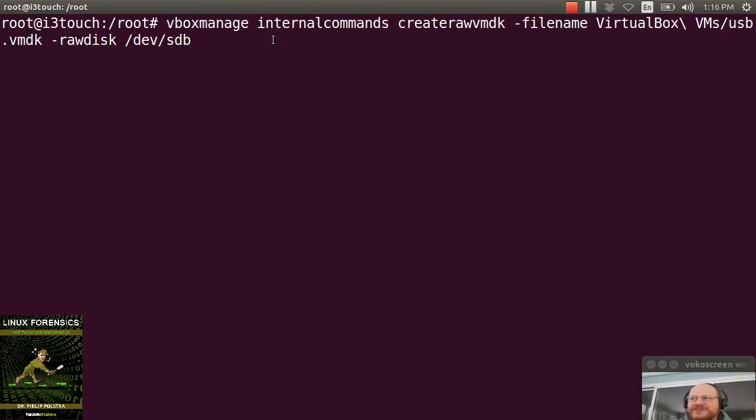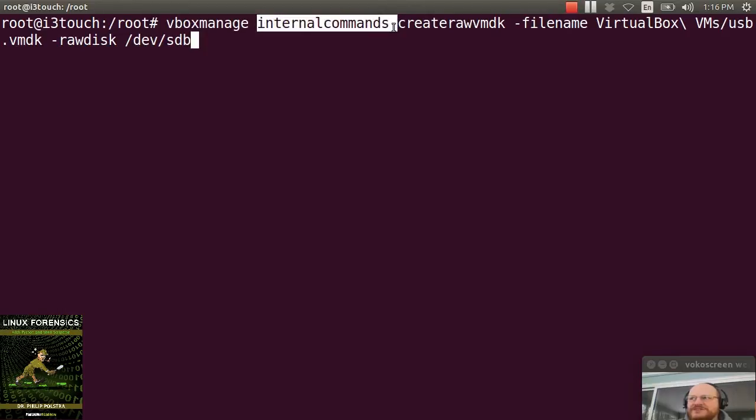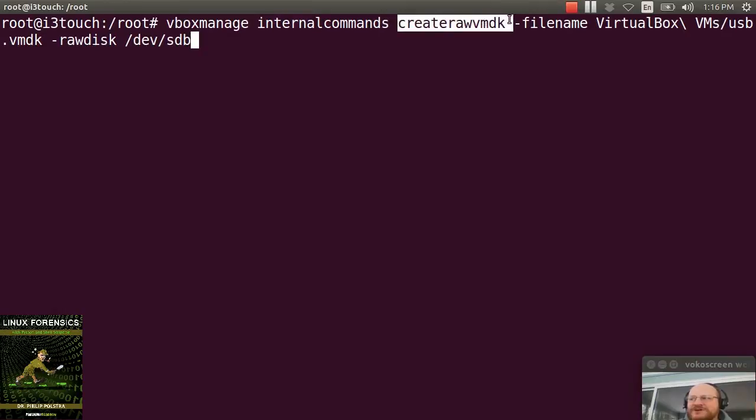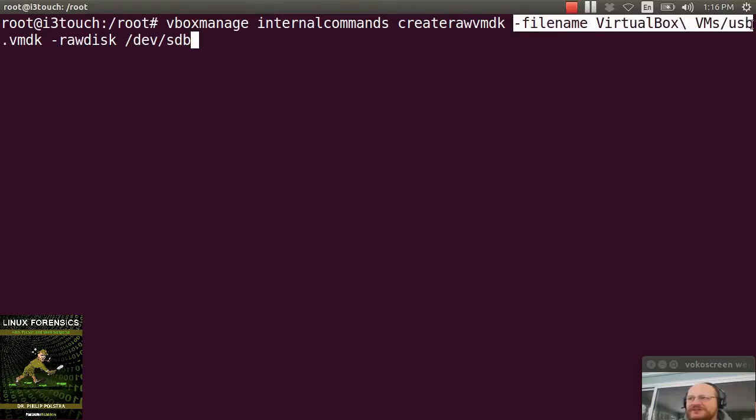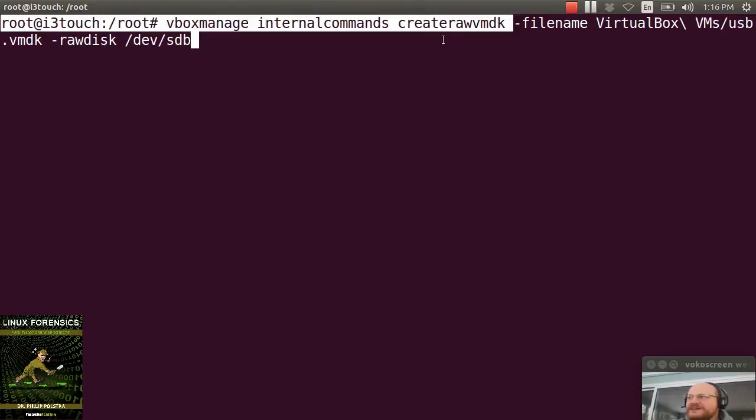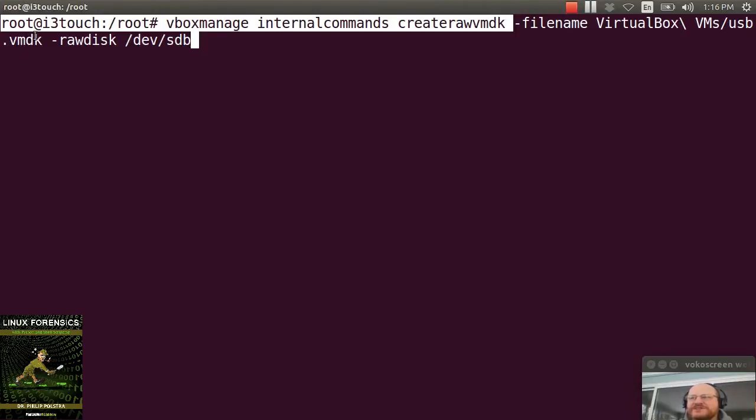You tell it, I would like to run an internal command. Notice it's internal commands. And the command is called create raw VMDK. You give it a file name for your output and here I'm just putting it in my VirtualBox main directory and I give it a raw disk. So this will take devsdb and it will create a VMDK file, a virtual hard disk file for the device devsdb.